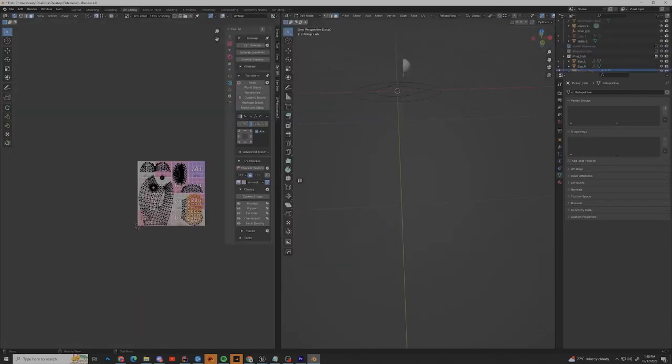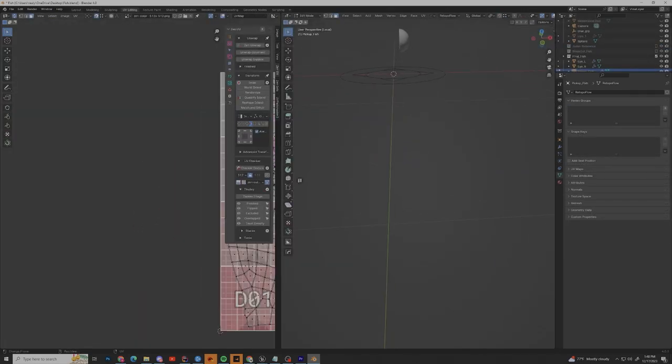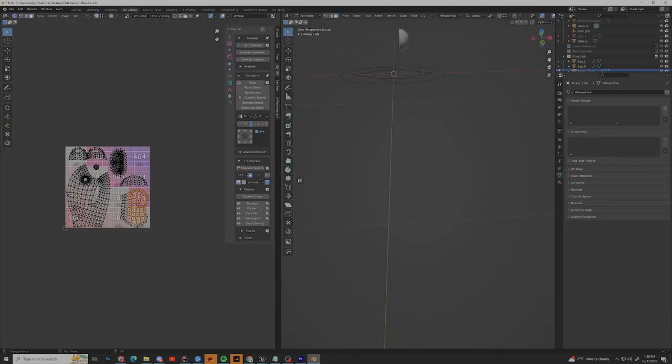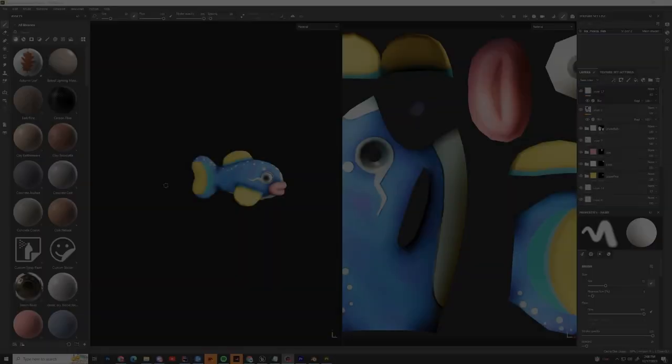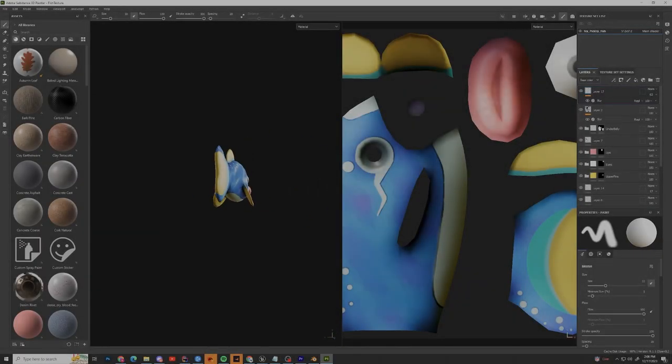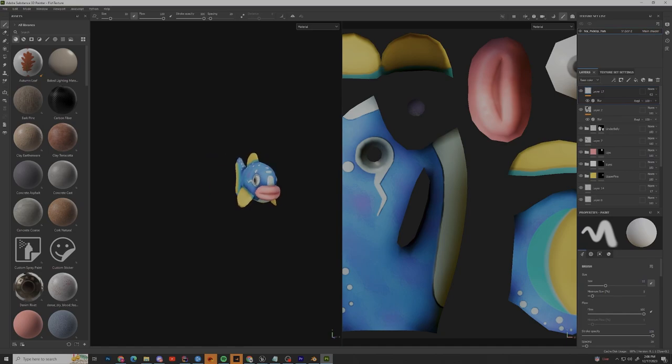After that, we added seams to this fish so we could prep him up and throw him into Substance Painter. After that, we slapped a completely unrealistic paint job on this bad boy because, you know, here at the channel we like to overcomplicate things as much as possible.